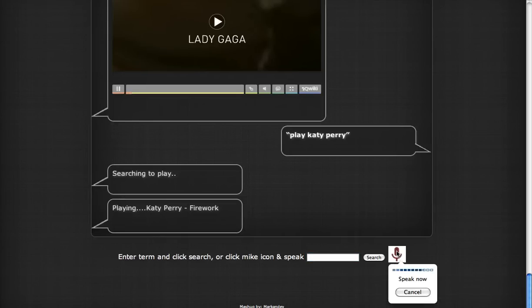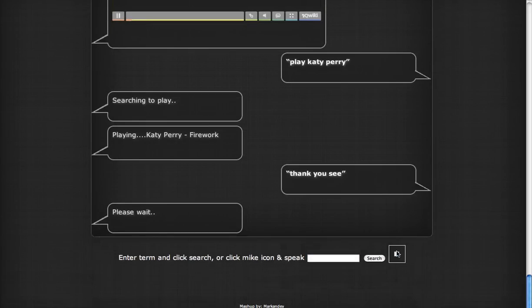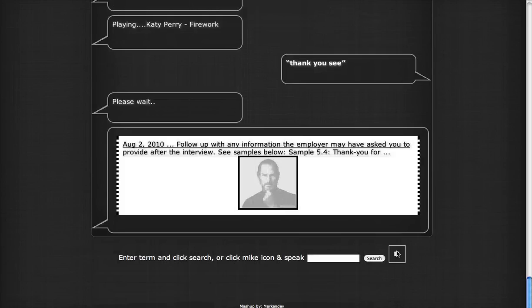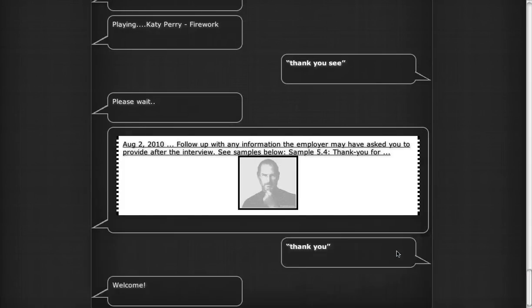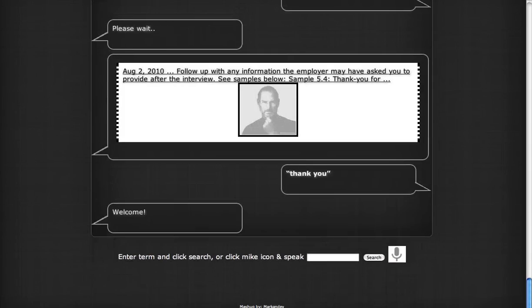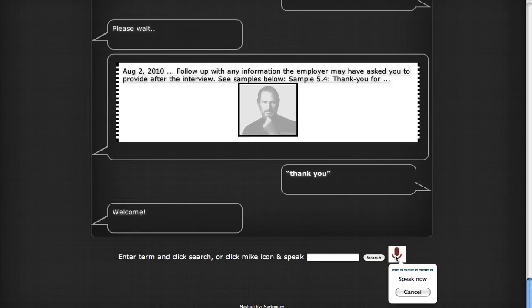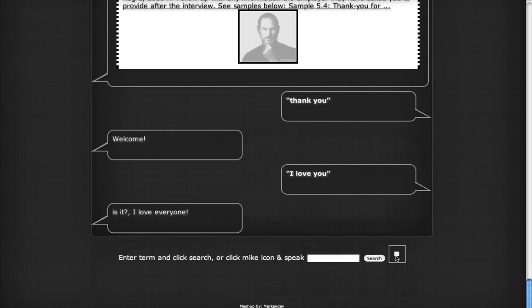Thank you, Siri. Please wait, this might help you. Thank you. Welcome. I love you. Is it? I love everyone.